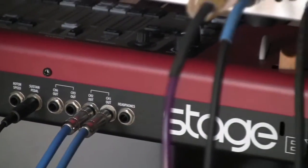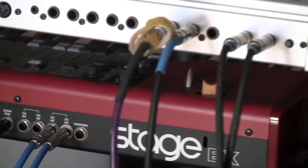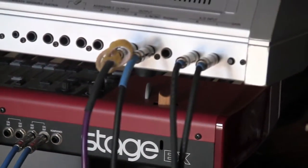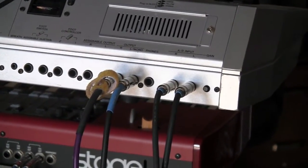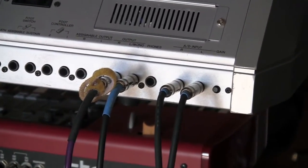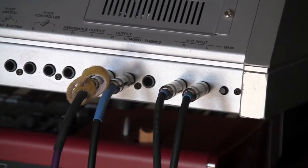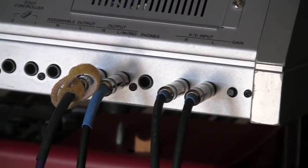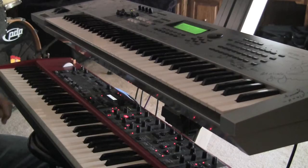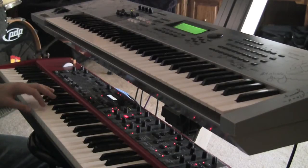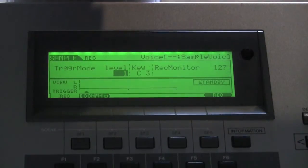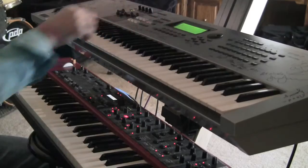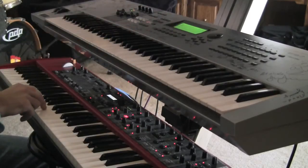Now the sampling that I use, as an example, I run a stereo out from the Stage EX and into the input on the right that you see there for the Motif. The Motif is going to be set to record, which has an integrated sampler.